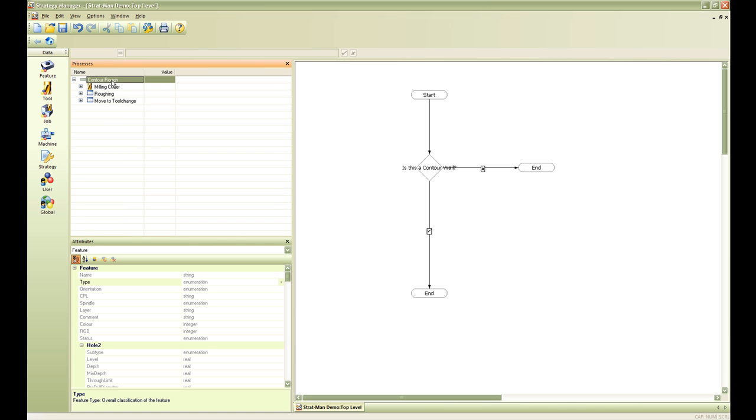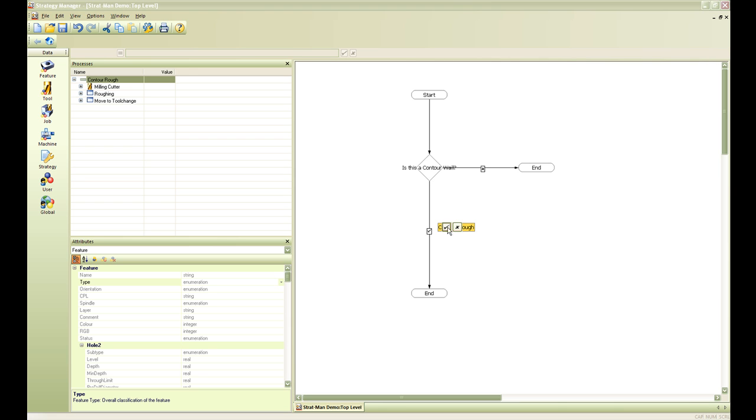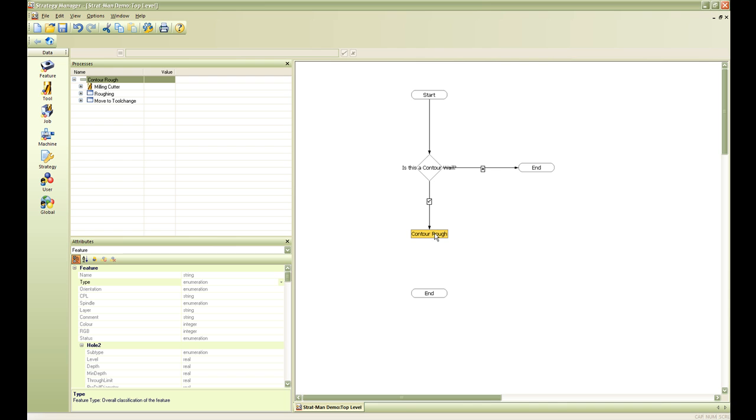Once I have made my changes and I am happy, I can drag this in into my strategy and connect my decision check mark to my roughing cycle. Once I have roughed out my part I can go and end my process.